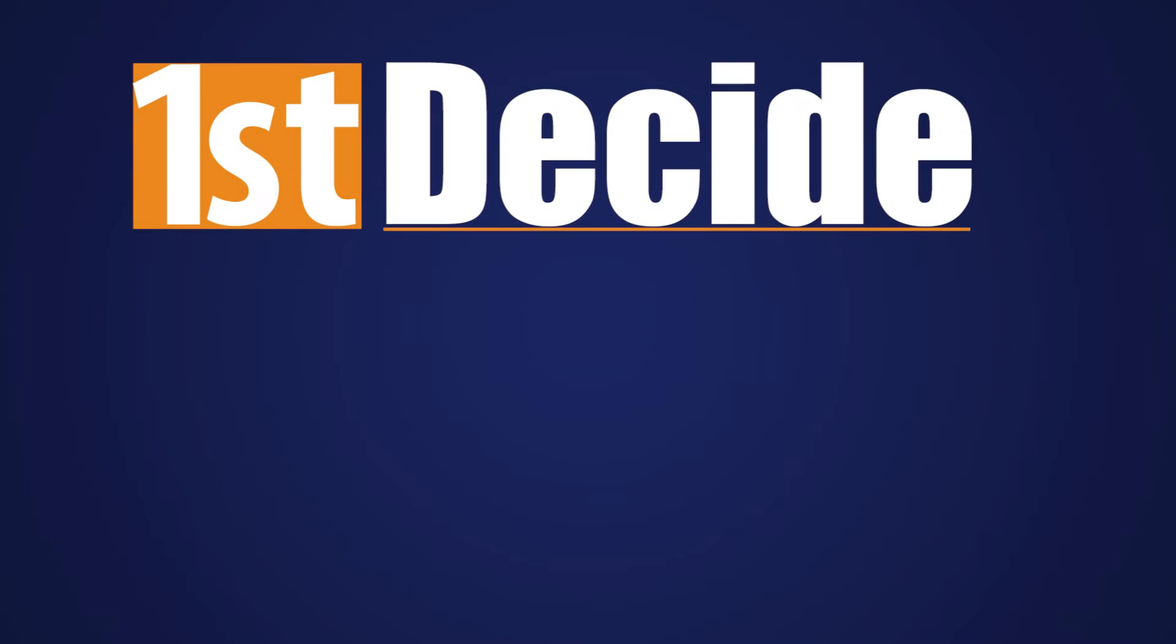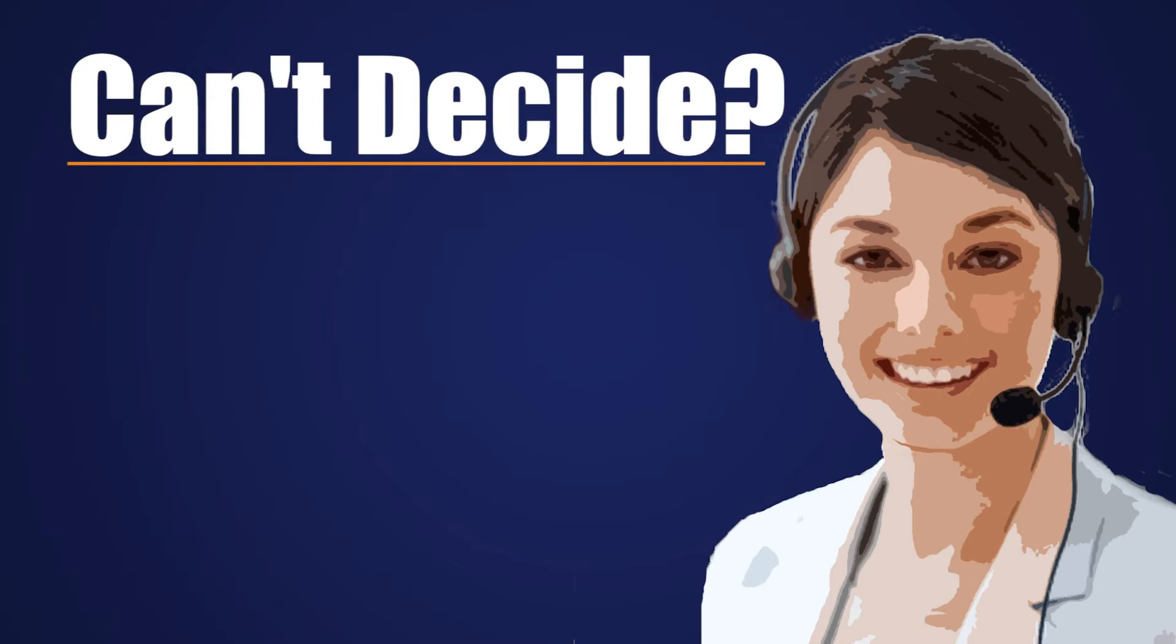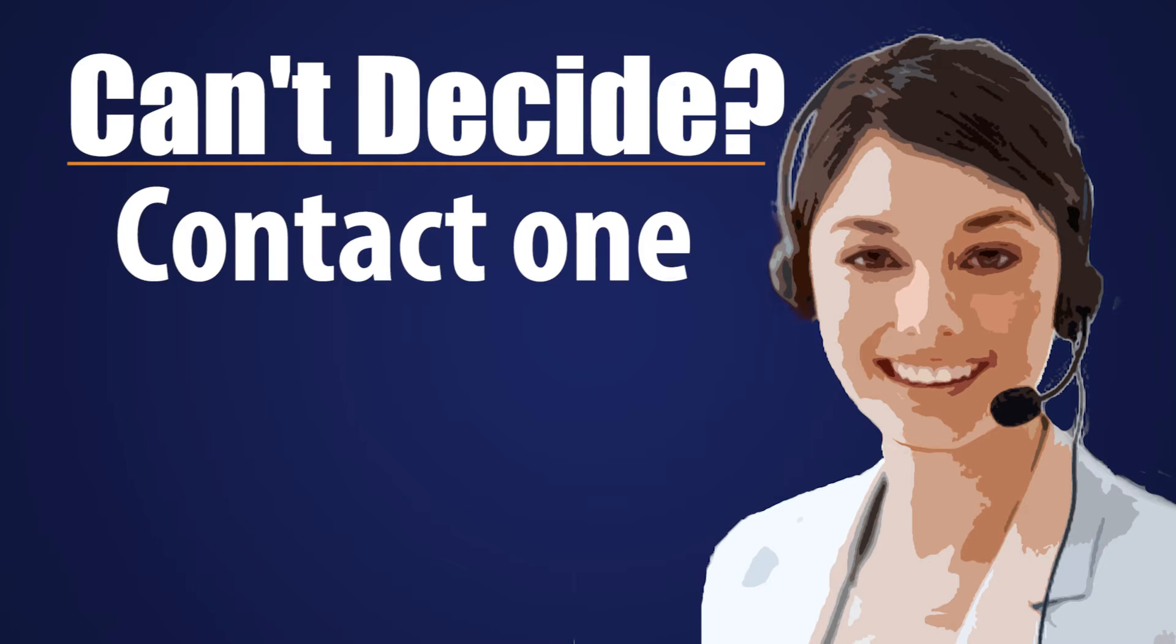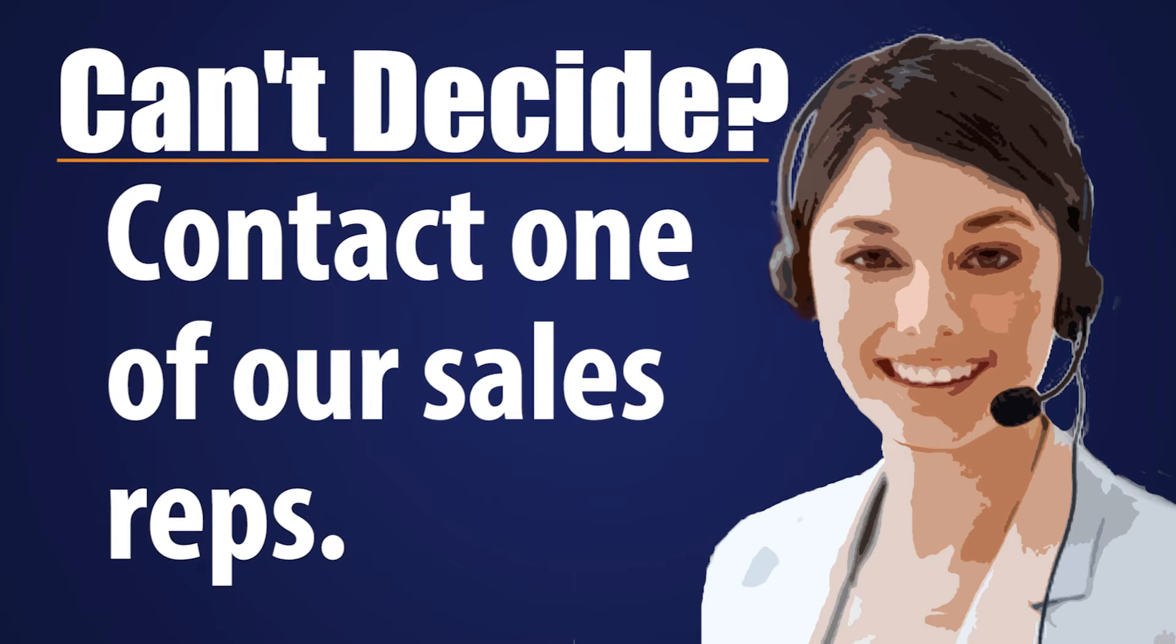First decide which label printer is best for you and your budget. If you can't decide, simply call or chat with one of our sales representatives.